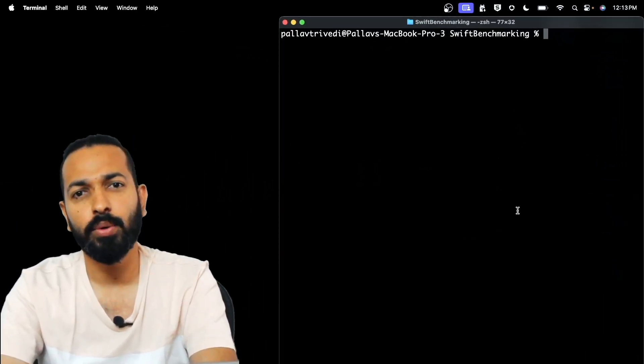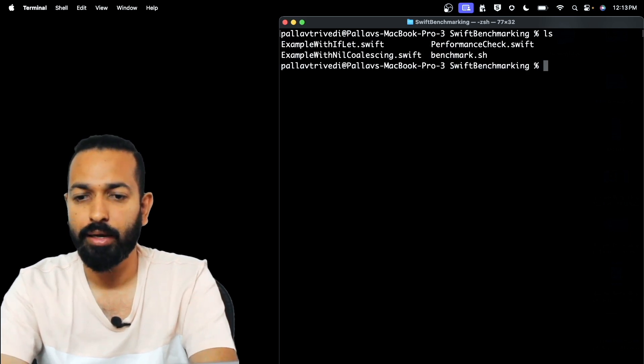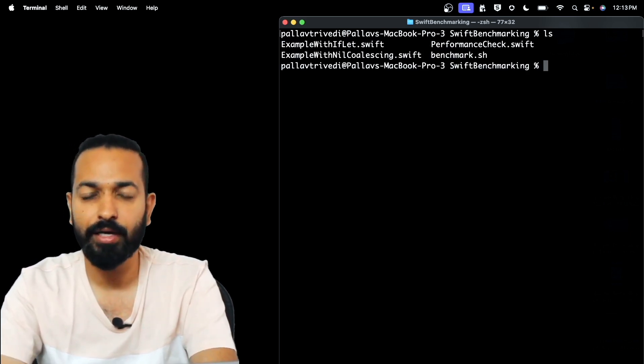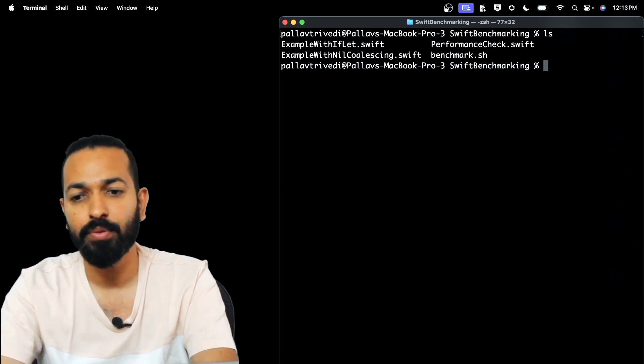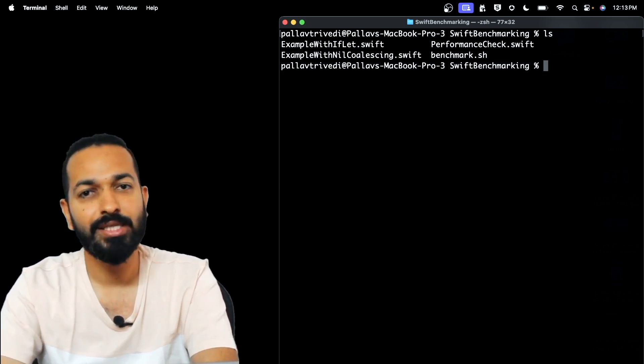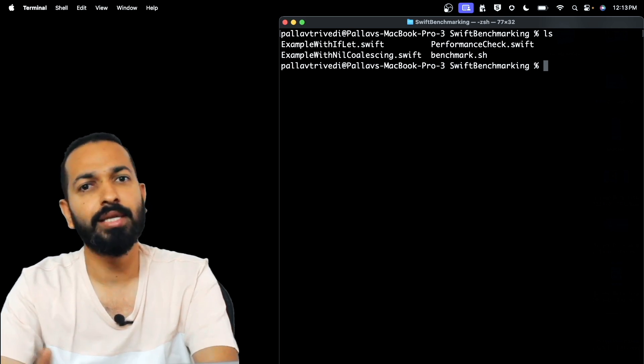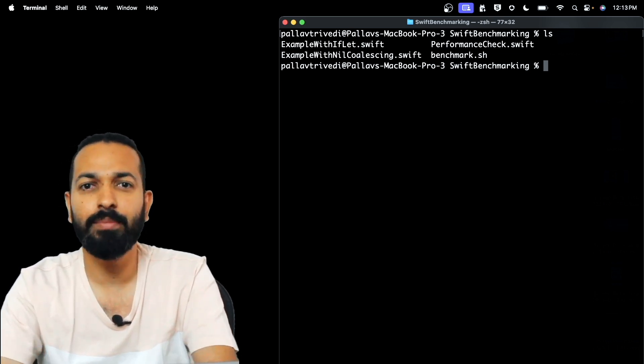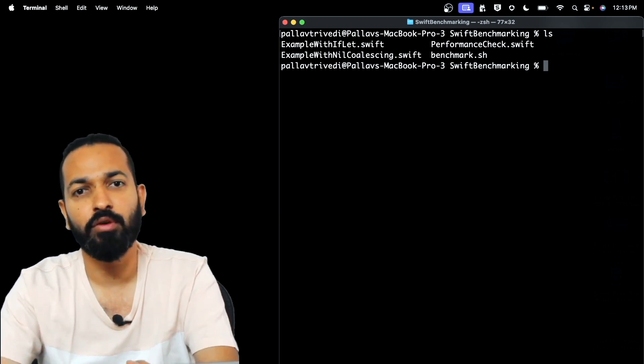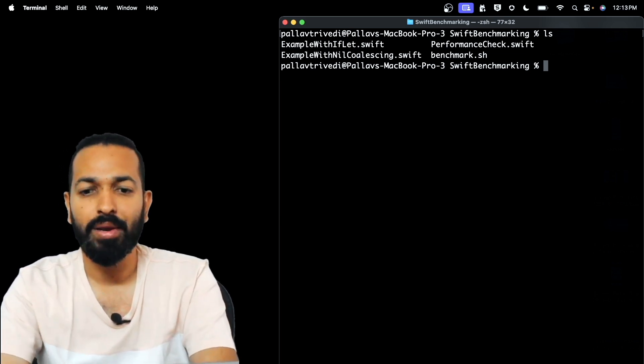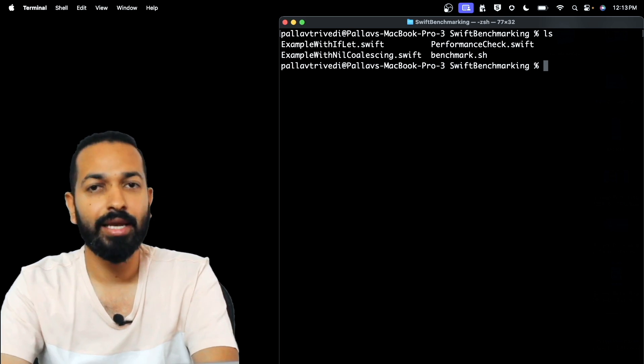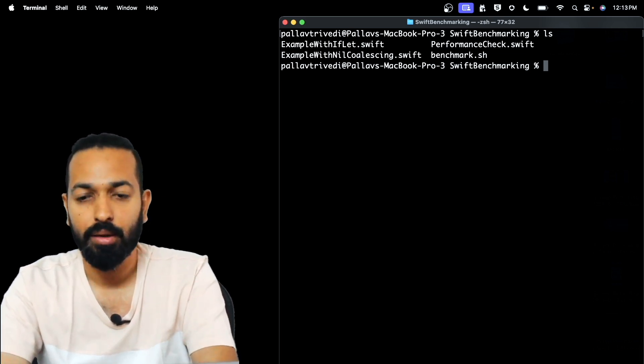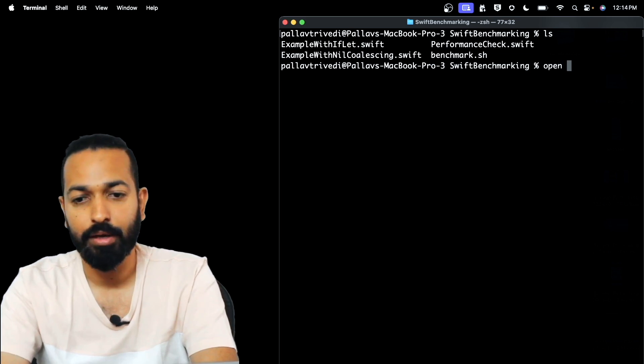So I have done some setup for doing this benchmarking and we have two files here, one is example with if-let and one is the example with nil coalescing. There is another file for performance check and the benchmark.sh that is the shell script that we will be executing for comparing the performance for building these files. Now, let's first have a look at what is there in these files, exactly what we will be benchmarking.